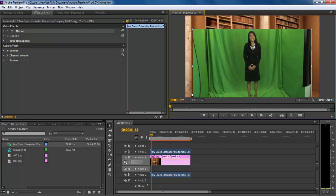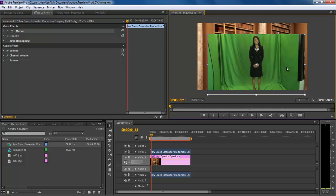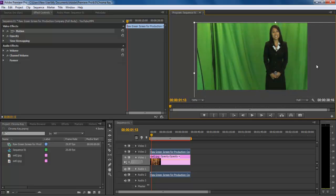Now drag the footage with the green screen background on the overlay track, resize it and position it according to the background layer.